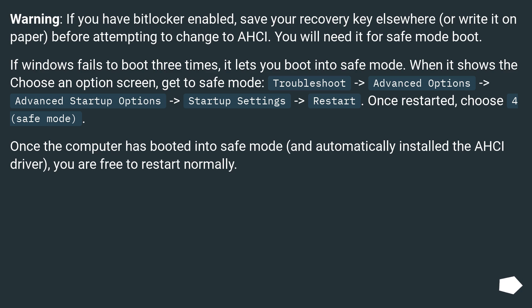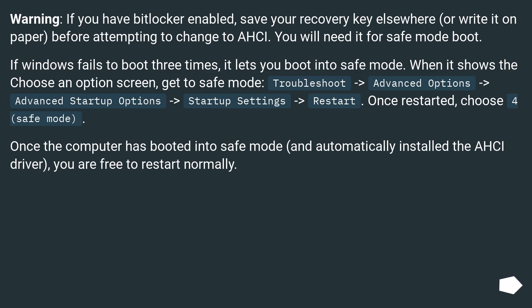Warning: if you have BitLocker enabled, save your recovery key elsewhere or write it on paper before attempting to change to AHCI. You will need it for the safe mode boot.